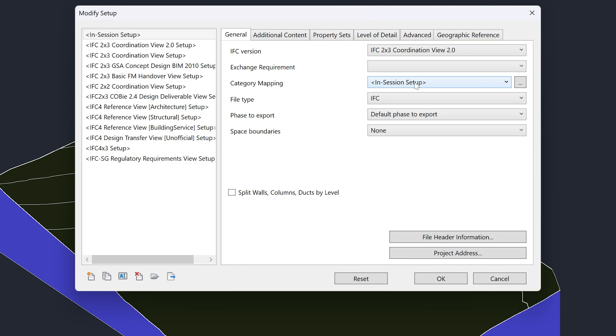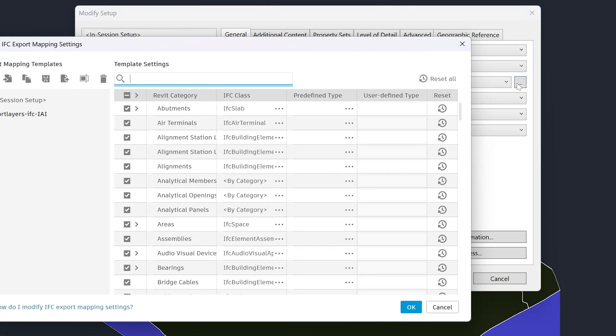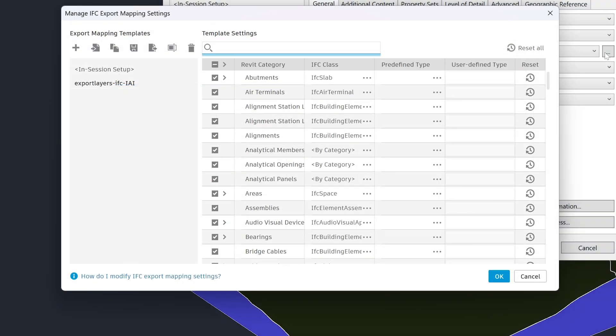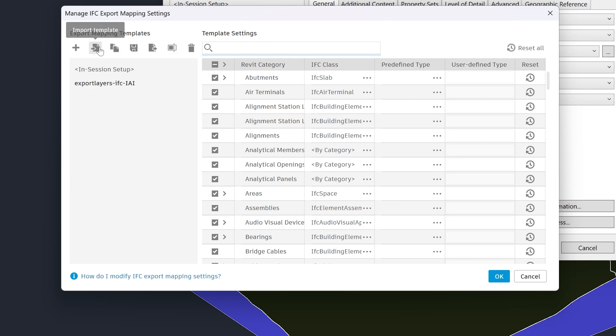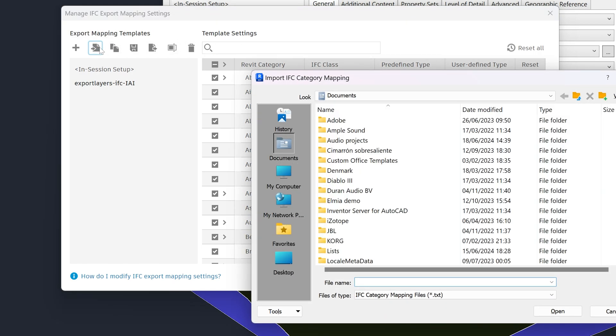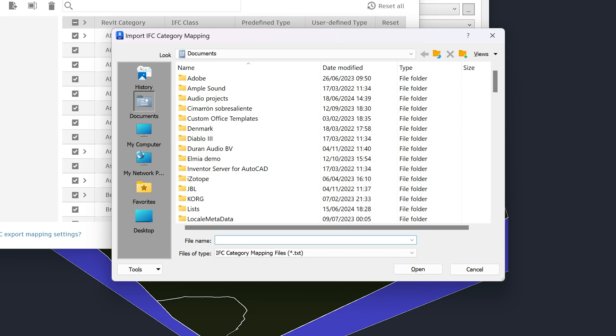Now, in the Category Mapping row, click on the three dots. Then click on this Import Template icon. Here, you will import a file that will tell Revit which categories to export and which ones to exclude. The Odeon installation includes a file that can be loaded here, which will make Revit exclude elements that are irrelevant to room acoustic simulation.